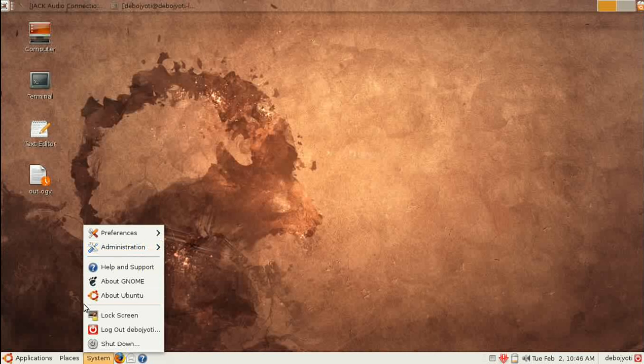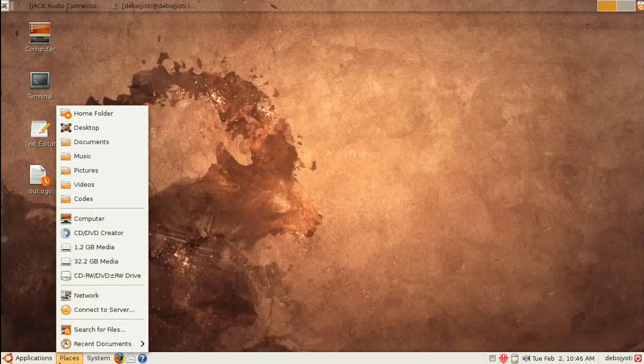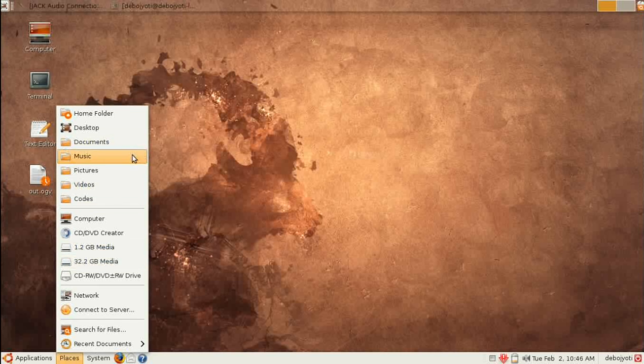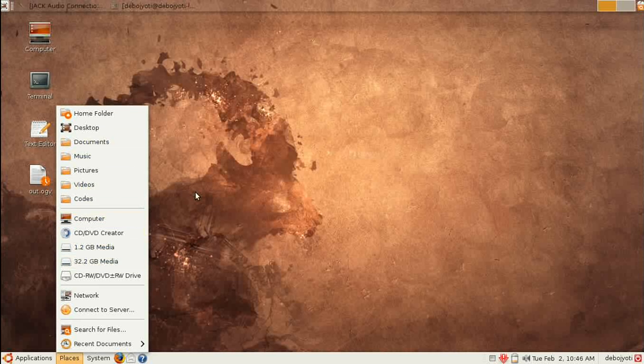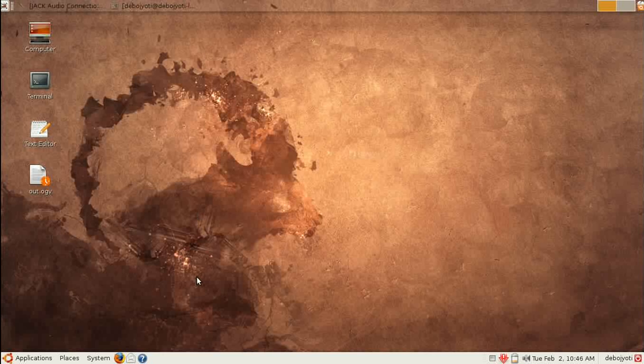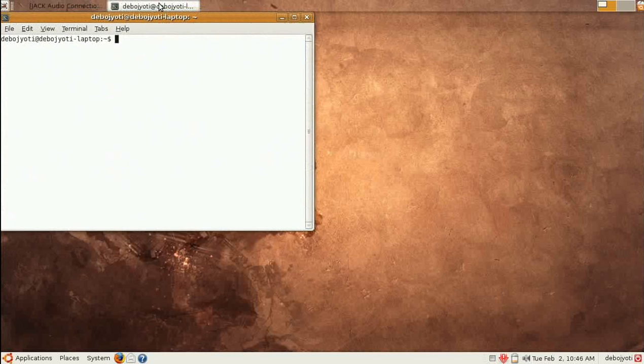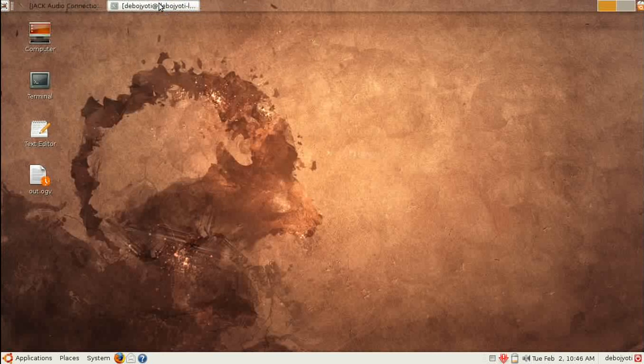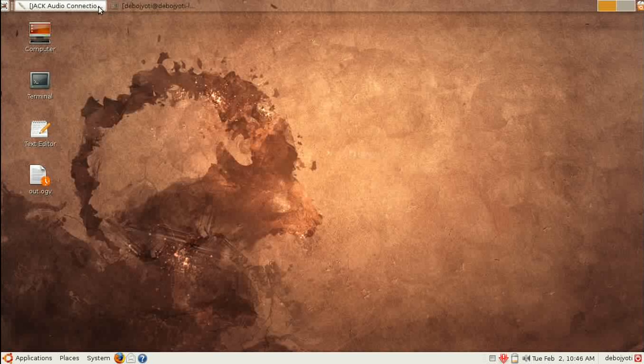Where Ubuntu is a little different is that it has a separate application taskbar here. In Windows, they generally merge this taskbar at the bottom, but Ubuntu keeps it separate.